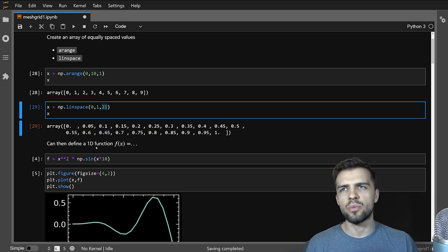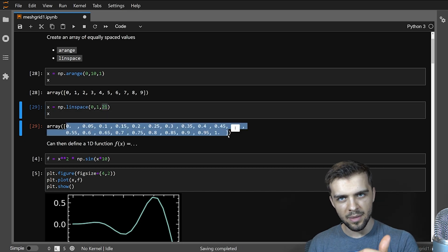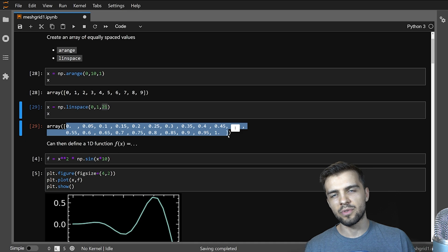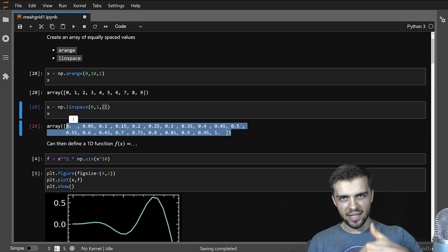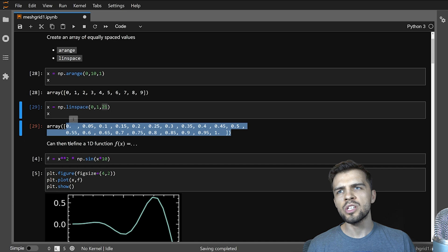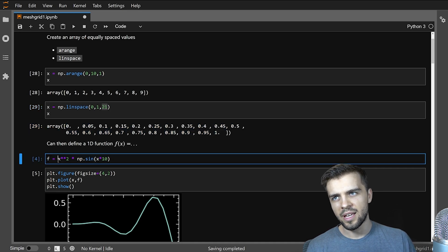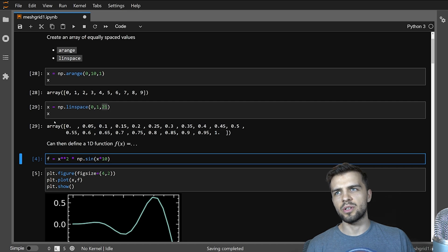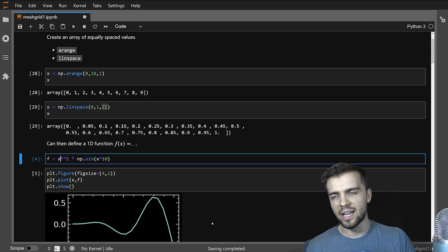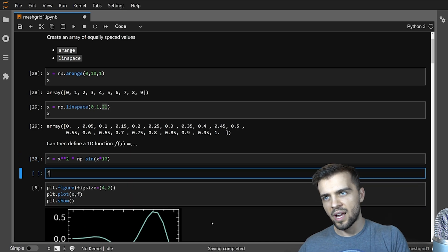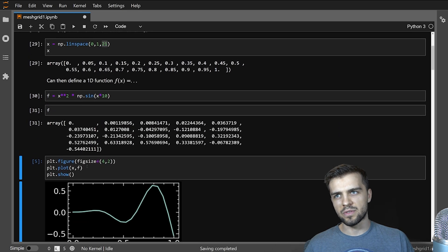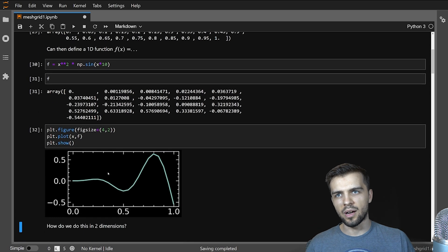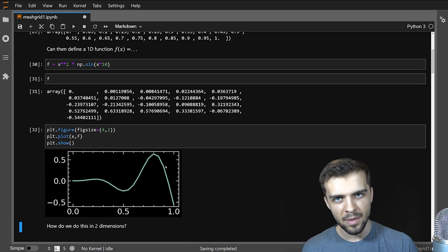And so with these arrays like this, for example, here's some values in x, I can define a one dimensional function and plot it. This is my domain in x, then I can get some y values. So here I define a 1D function f of x equals something. Here it's x squared times sine of 10x. And so I just take this equally spaced array of values, plug it in, get another array which is called f, and I can plot x versus f and I get the following plot here.